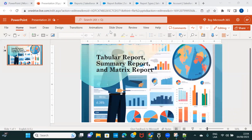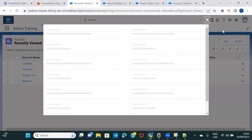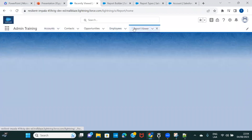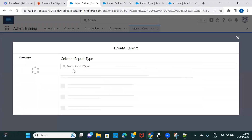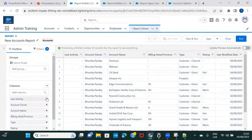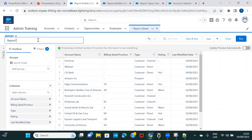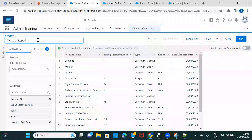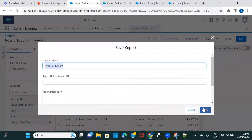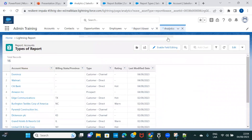Let's navigate to the org. I'll go back to the report builder and use this report again. I'll name it 'report report report', do a save and run. This report that you see here is a tabular report.